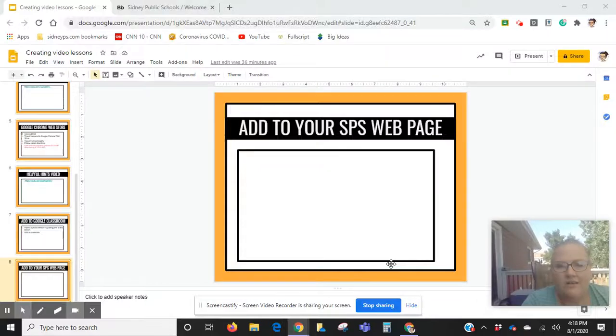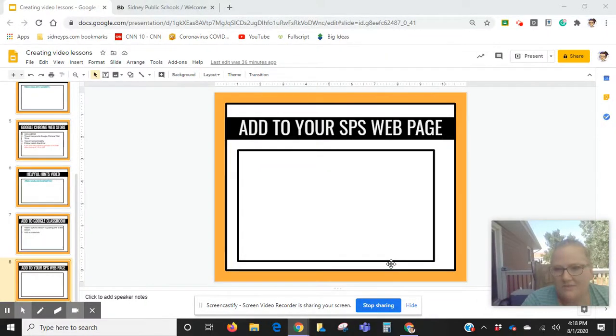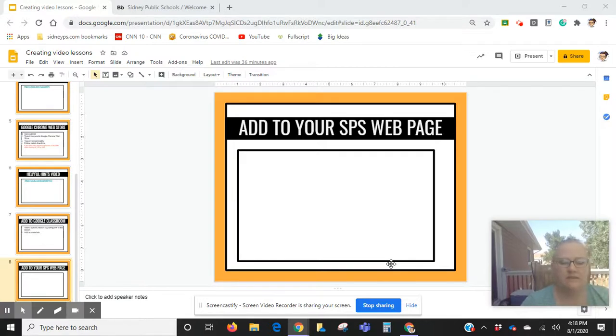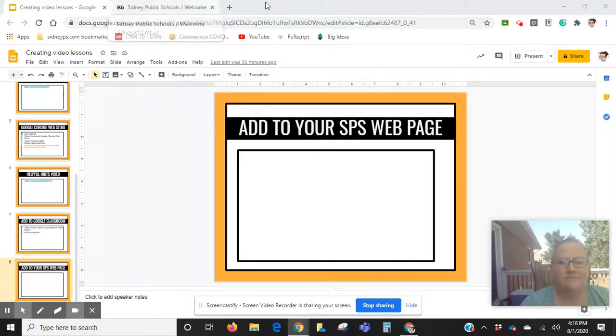Now that you've seen how to create a video using Screencastify, you might want to know how to put it in other places, such as on your Sydney Public Schools webpage. I would like to show you how that is done.